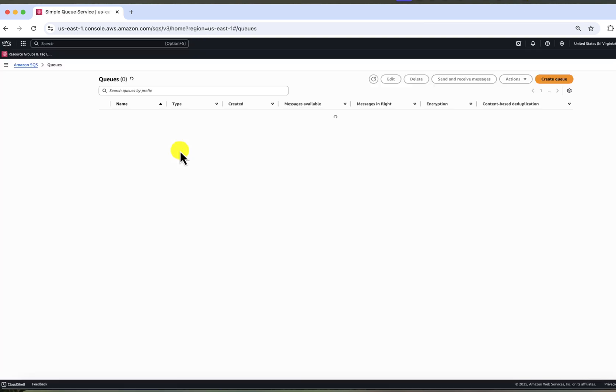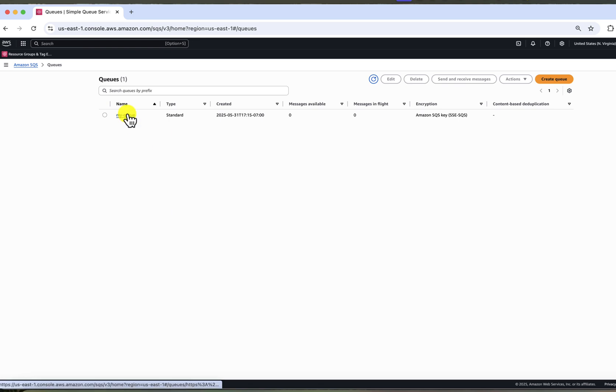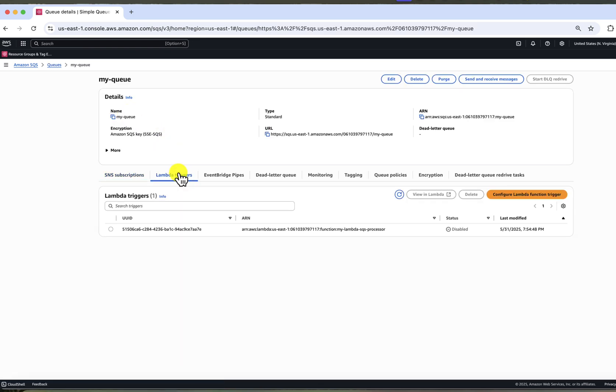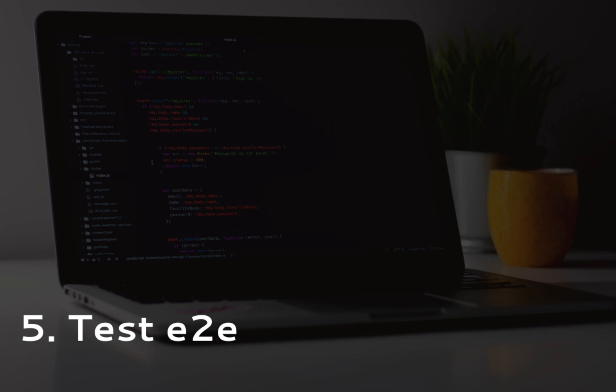When we go to SQS queue now, we will also see the Lambda in Lambda triggers tab. So our services are connected now.